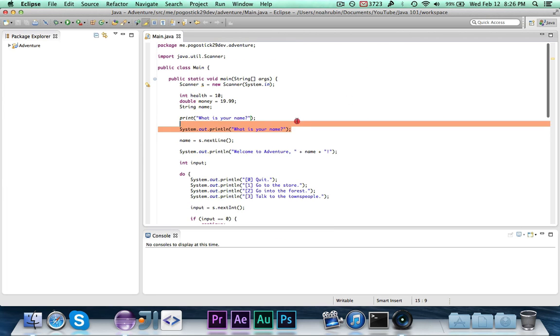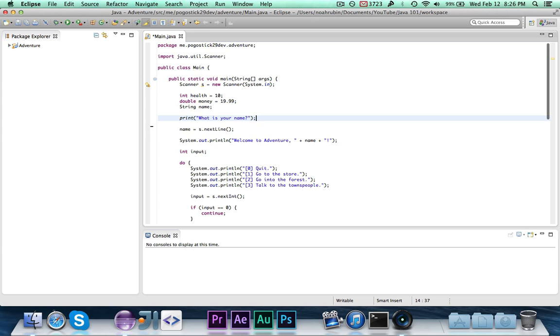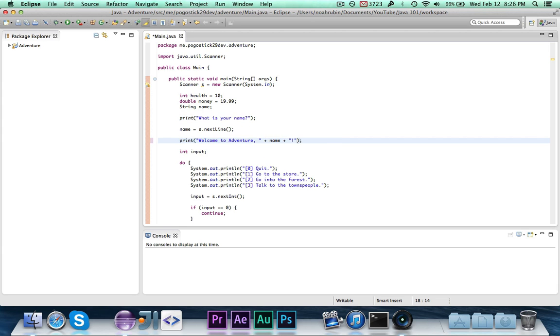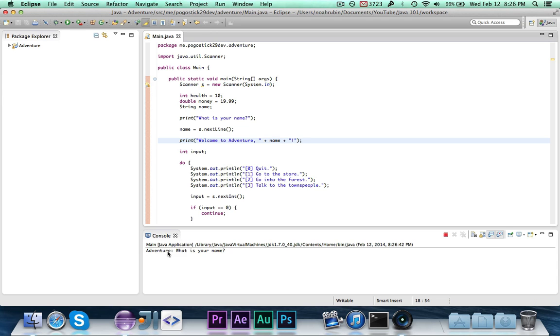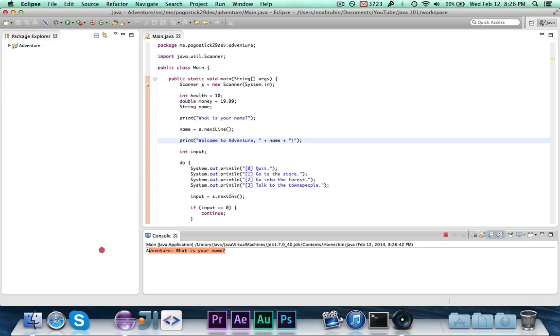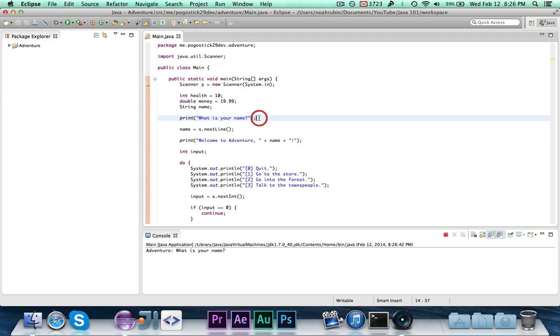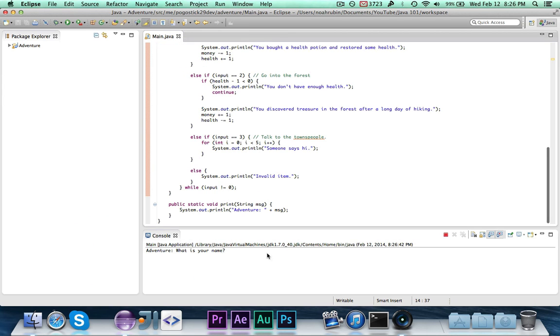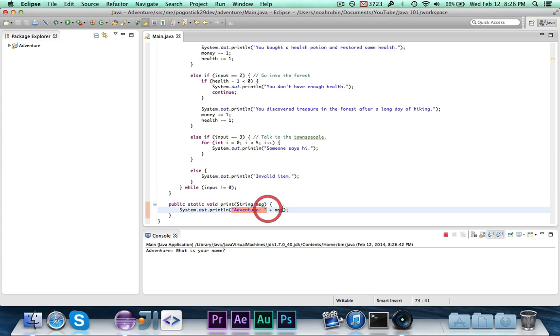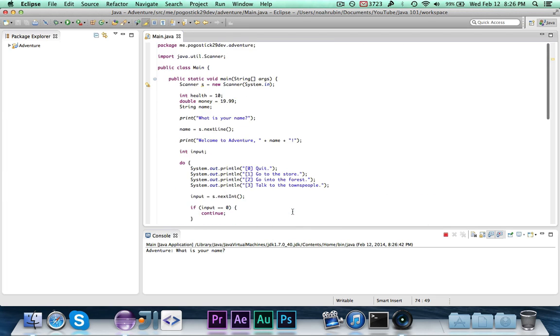So we can delete that, and then you can change this again to print whatever. Now when we go ahead and run it, you'll see it says adventure, what is your name? Because by calling our own special print function method, rather, it's going to print out adventure, and then it's going to prefix the message with adventure and the colon. So that's basically how methods work.